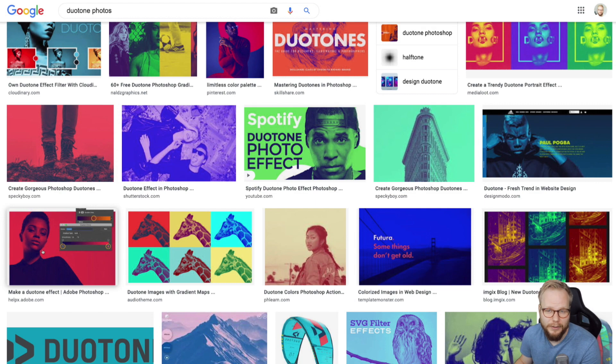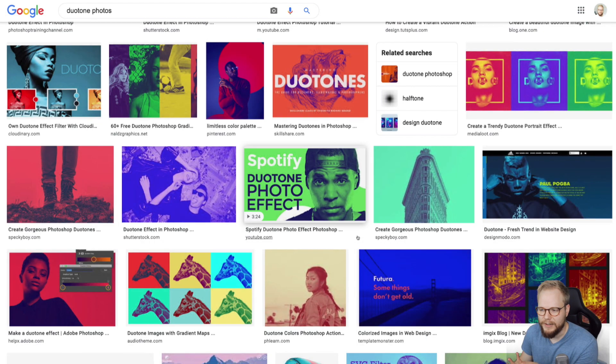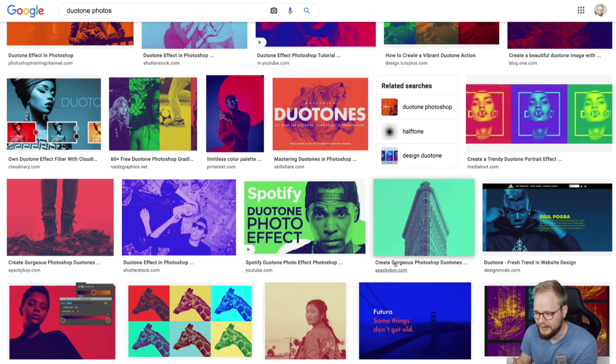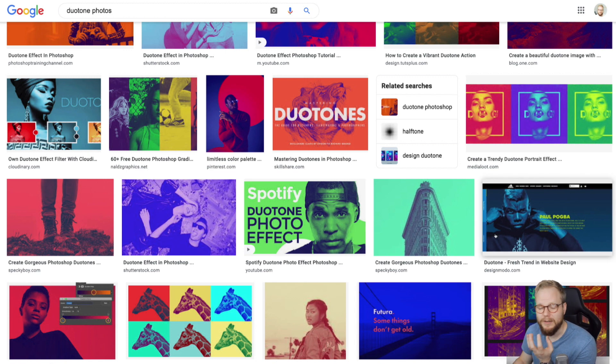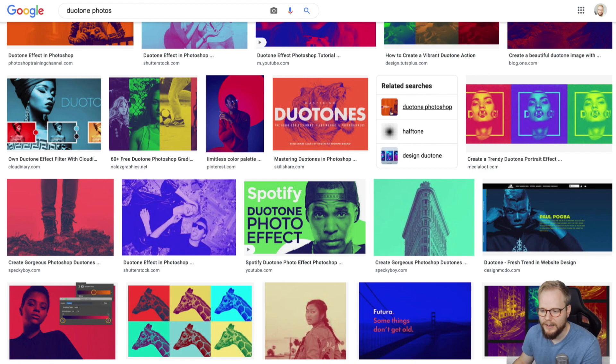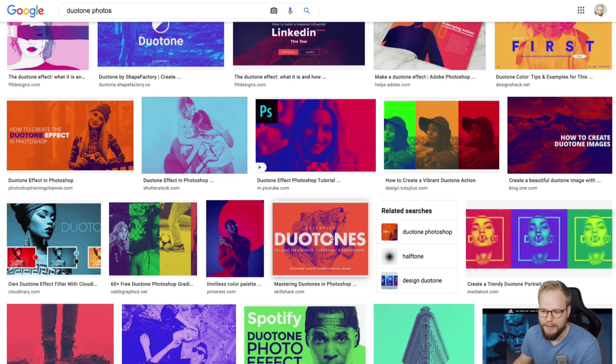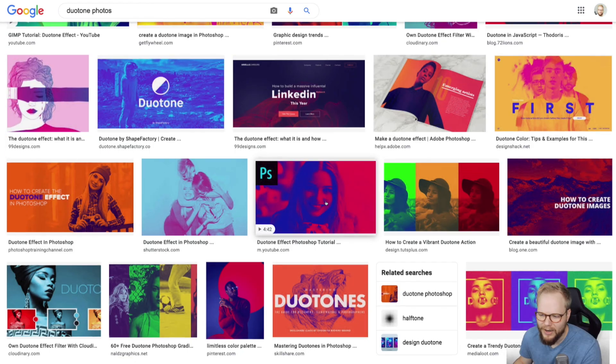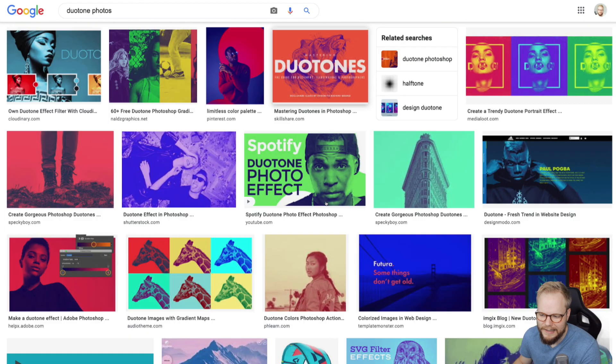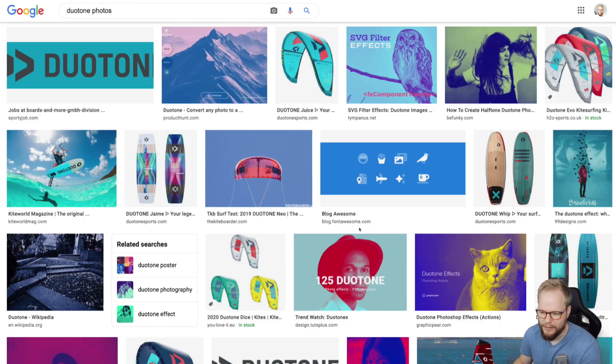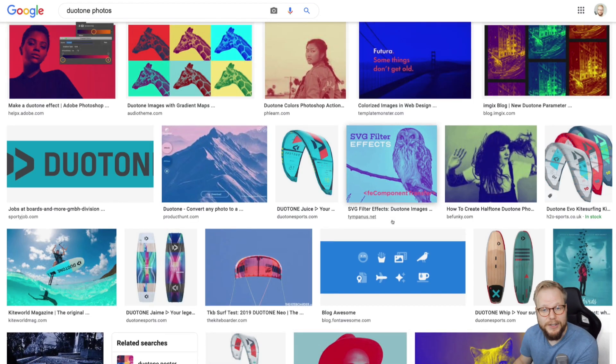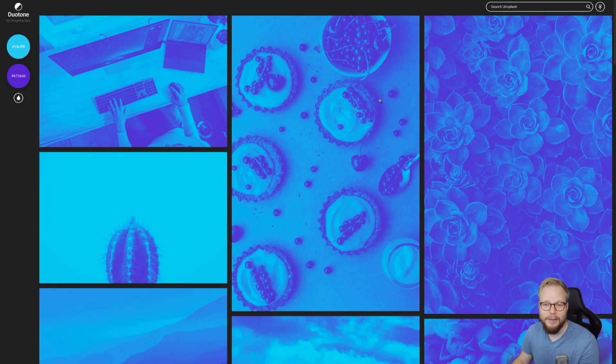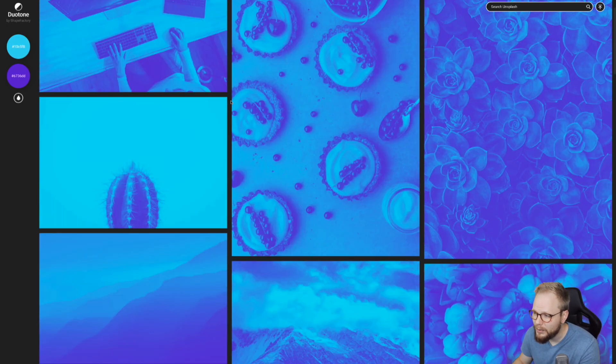But if you take something from persuasive design principles, like a big face which immediately attracts user's attention and makes you focus on that specific area, then this type of effect works pretty well. As a designer, you can easily make this effect in Photoshop, but there is a much easier method to do this. What I'm talking about is Duotone by ShapeFactory.